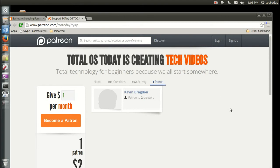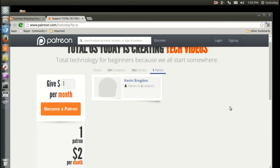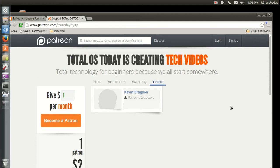He is the first patron on the Total OS Today Patreon fundraiser. Thank you so much, Kevin. It is greatly, greatly appreciated.